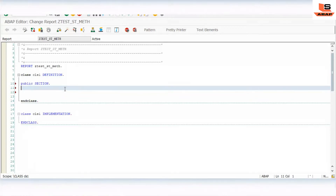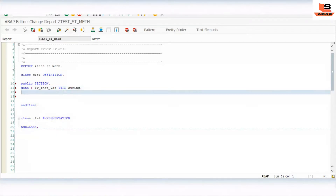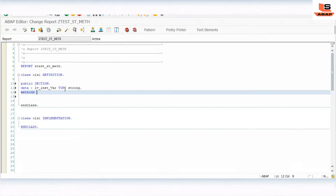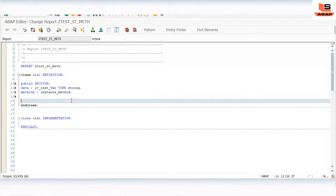So now we will first tell you about the instance method. For the instance method, we just need to declare the data instance variable of type string. And similarly we are defining a method. First we will show you about the instance method. So now we have just defined a class. In the class, we have a public section which contains the instance variable and the instance method.